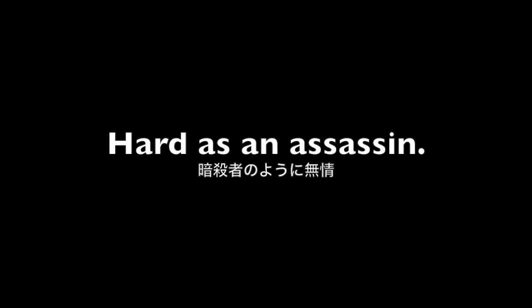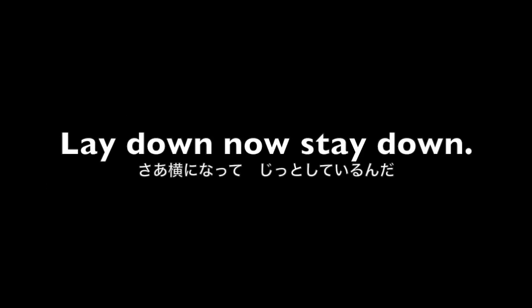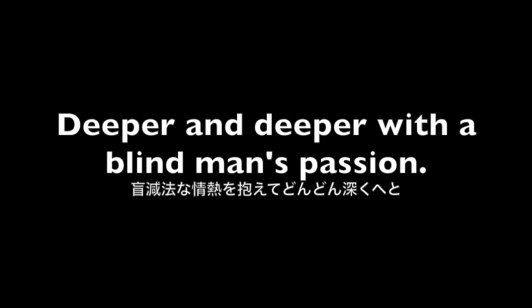No compassion, heart is an assassin, falling deeper still in that reckless fashion. Lay down, now stay down, lay down, now stay down